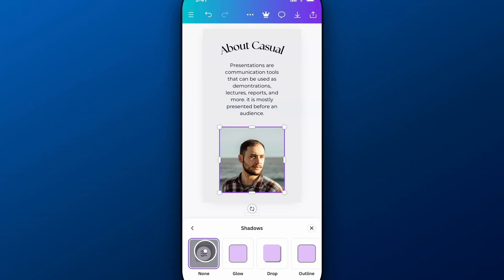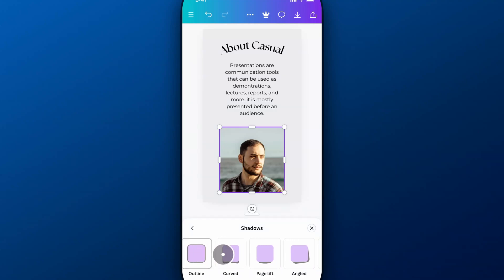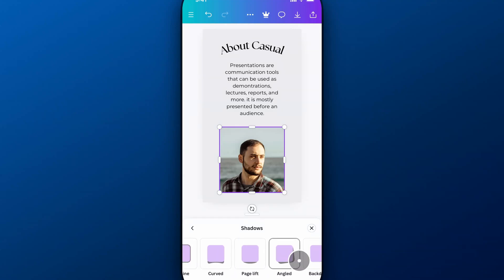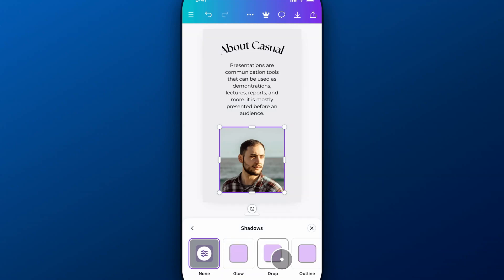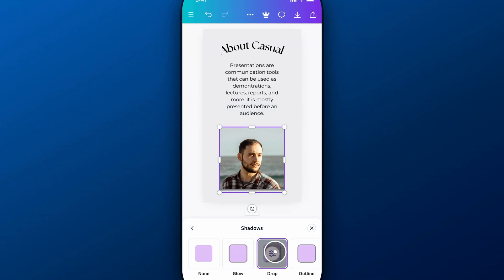To add shadows, we have a lot of different options here. You can select whatever type of shadow you would like to add. Drop shadow, pretty easy. We can click on drop shadow.